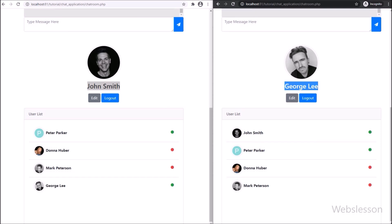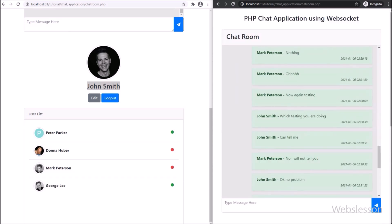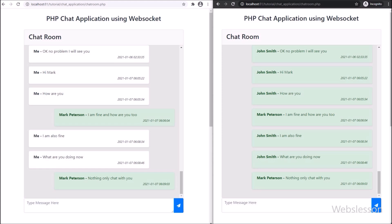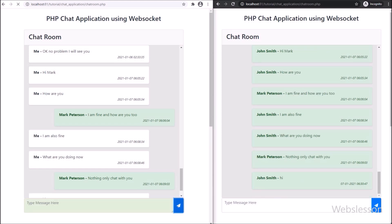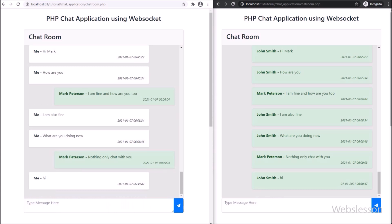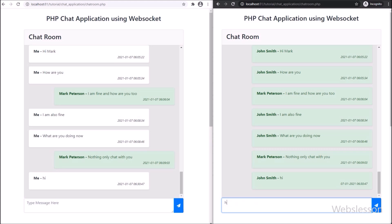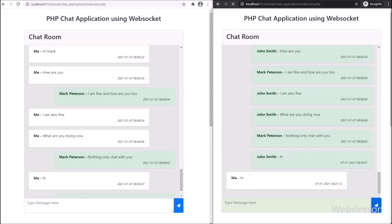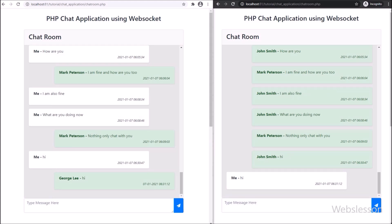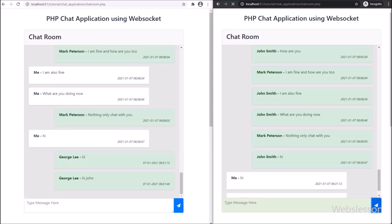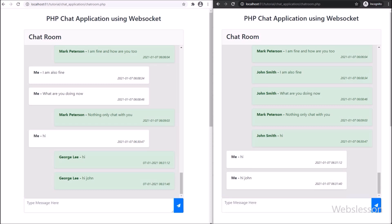Next, to check real-time chat, in John Smith's account we have typed 'hi' and pressed Enter. After pressing Enter, the message has been added to the chat room history. In another browser we are logged in as George Lee's account, and here we can see John Smith's message without refreshing the web page.